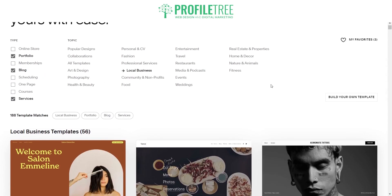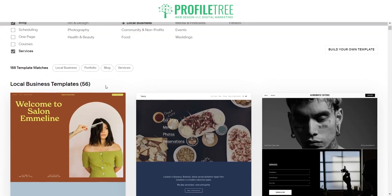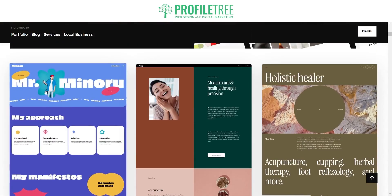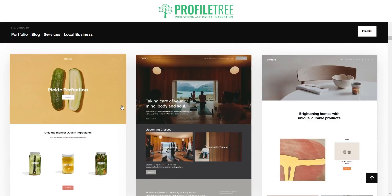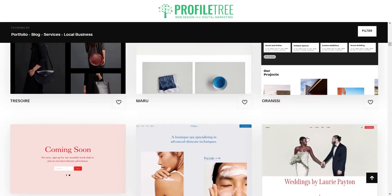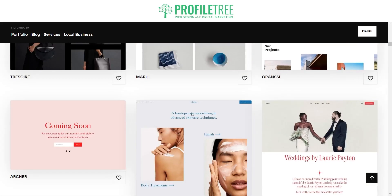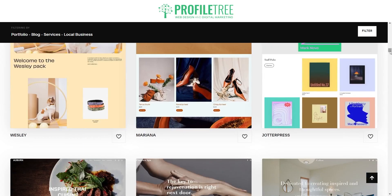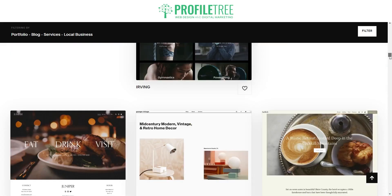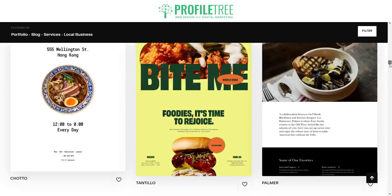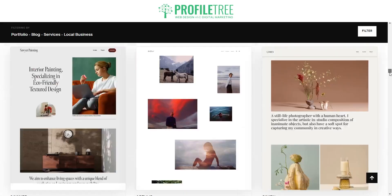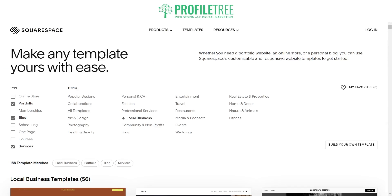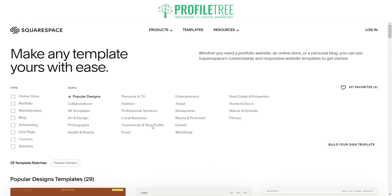Here we have a list of different types of websites, some of which are really nicely designed by the Squarespace team. The hard thing is these are named like WordPress templates as well, so it can be a little bit hard to find what you're looking for, especially since we're looking for a digital marketing one. So what we could do is create a website using AI.